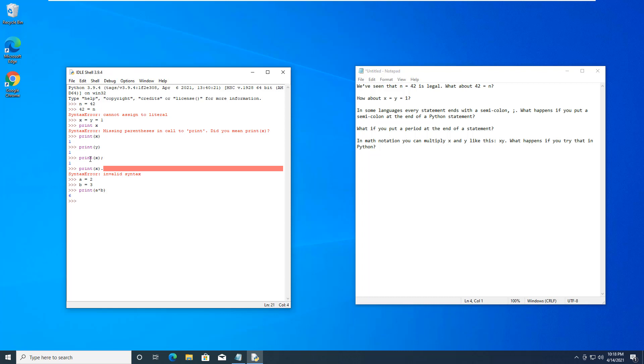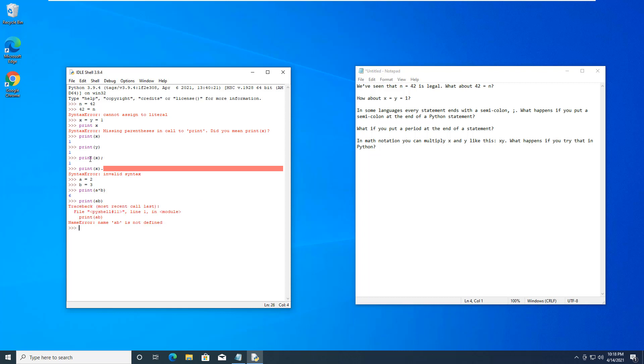So print a times b. That is what we want. Can we do print a b? It doesn't like that. Can we do ab like that? No.